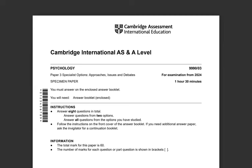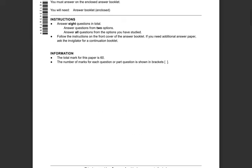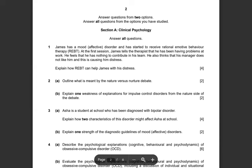Let me show you what the exam looks like. There is a Section A for clinical psychology, and the instructions say 'answer questions from two options.' You choose which two modules you've studied — obviously if you've studied clinical and health you're not going to attempt consumer. The two options you choose in Paper 3 you must also attempt in Paper 4, so you can't mix modules between papers. There are no options within a section — you must answer all questions.